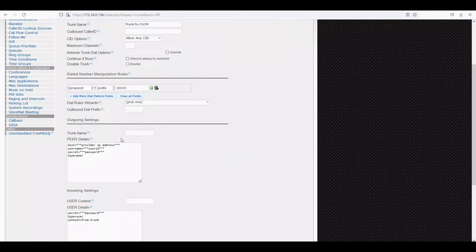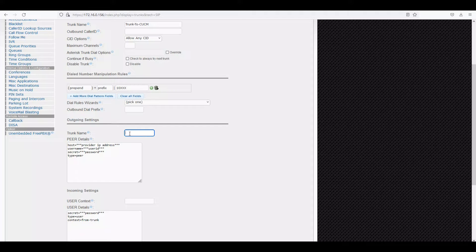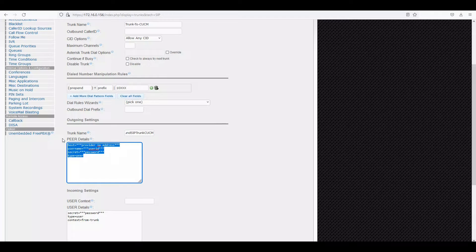I'm not going to touch the other parameters. Next I'll configure the peer details. First, since we're talking about outbound settings, let's name this trunk as 'outbound SIP trunk CCM'. In the peer details, we provide: type=peer and host equal to the IP address of your Call Manager.